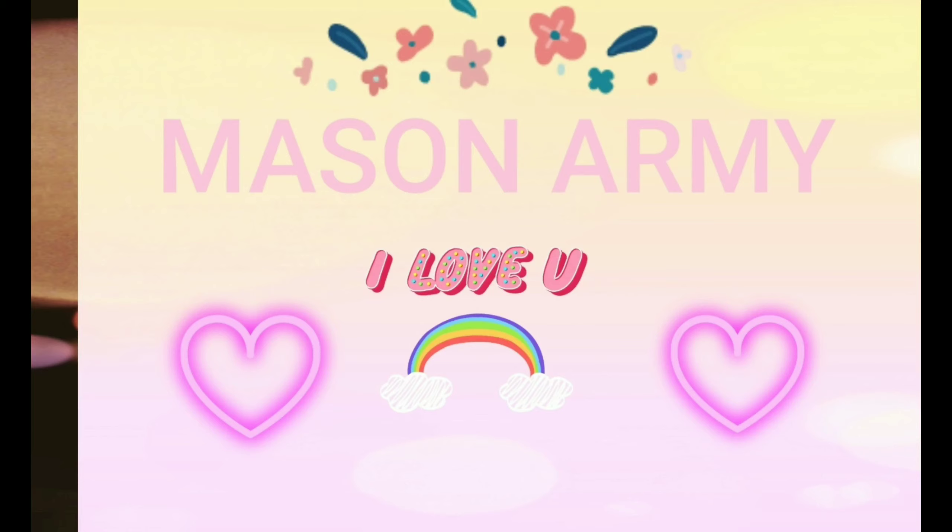So that's how you make an intro. I hope you enjoyed this video. Smash that like button, like this. And then you want to subscribe to join the Mason Army. Peace. It's hard to breathe, but that's alright. Hush.